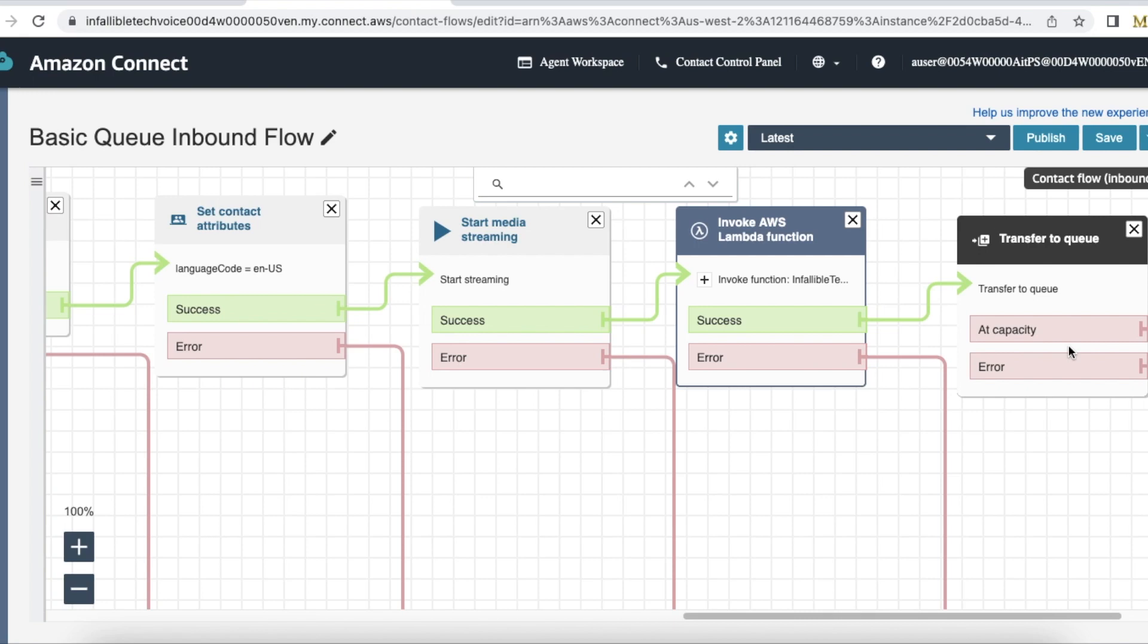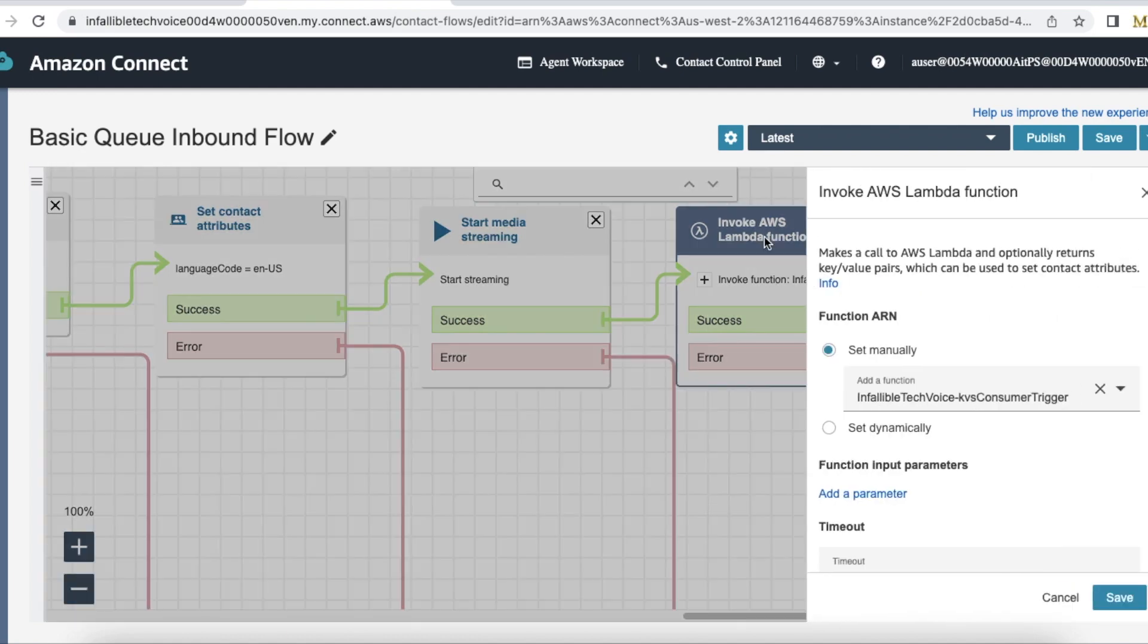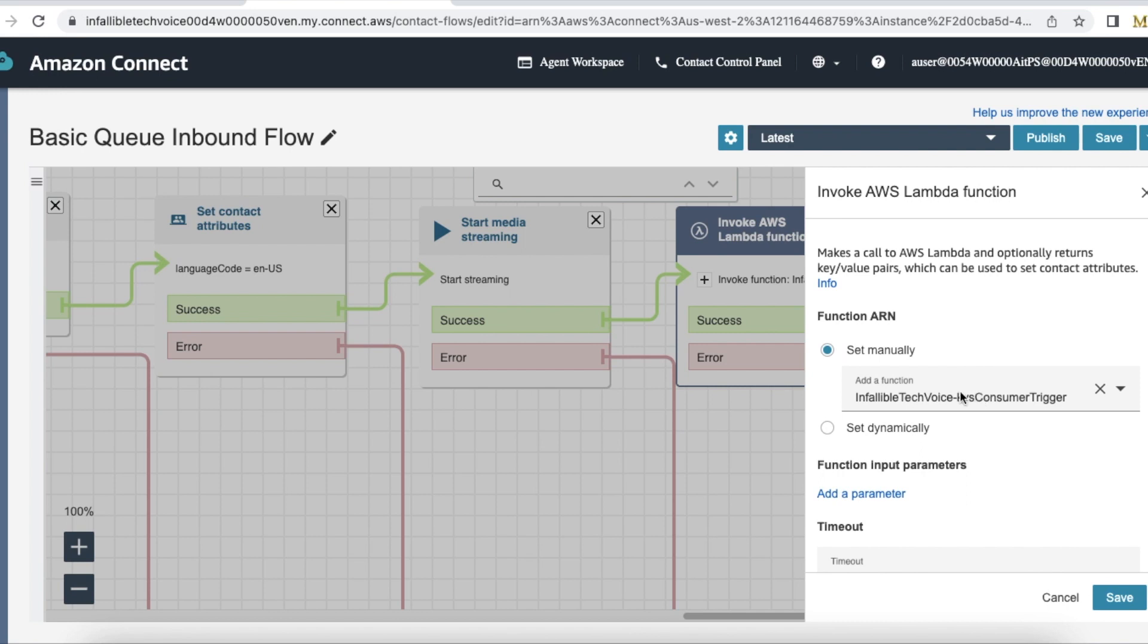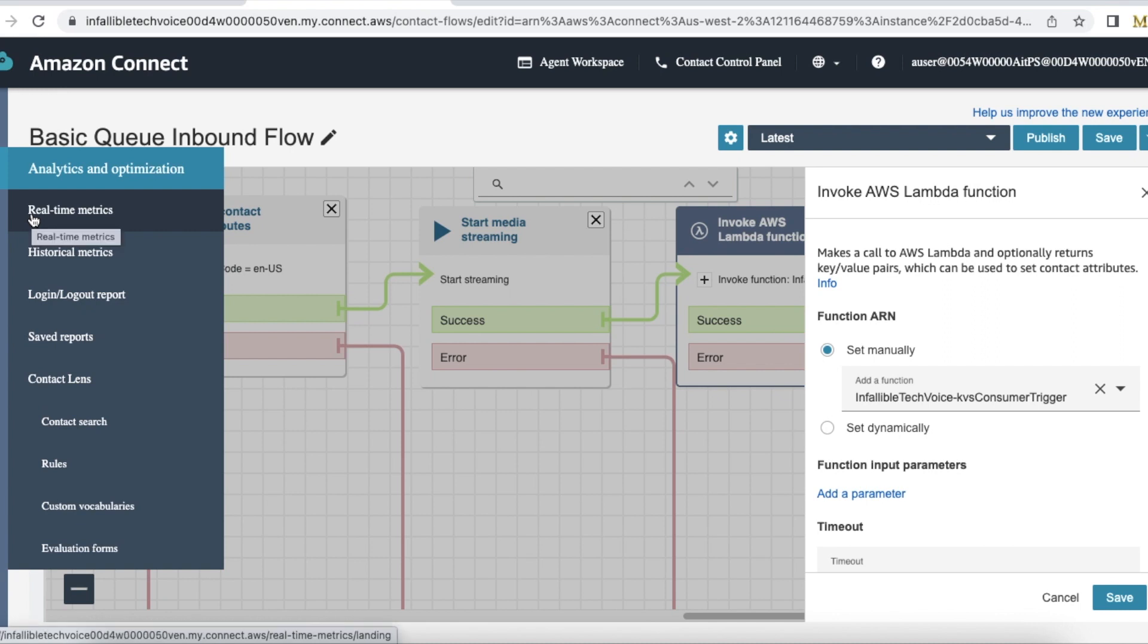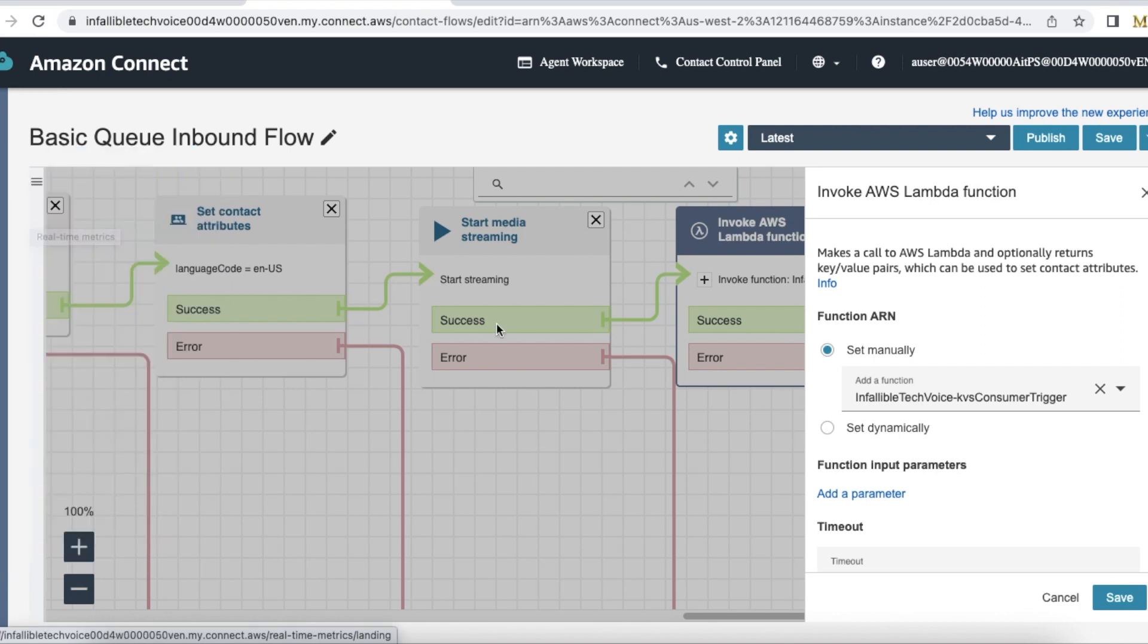Let's say the transcription is not working or if you are running into some issues, then two lambda functions you have to check CloudWatch logs. First is check for KVS consumer trigger and next is check for KVS consumer transcriber using the contact ID. So here you can go to real-time metrics and then you can find the contact ID.